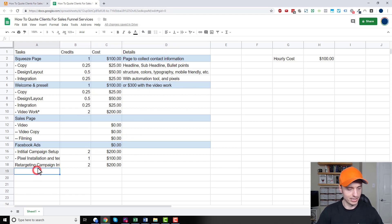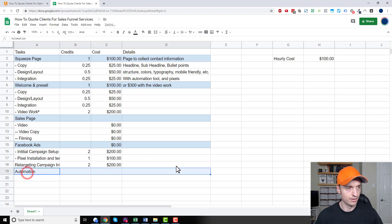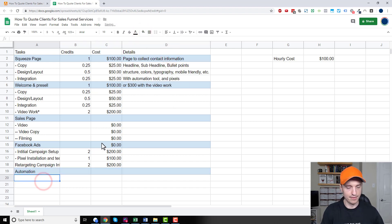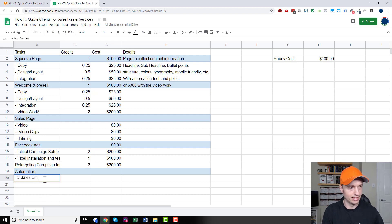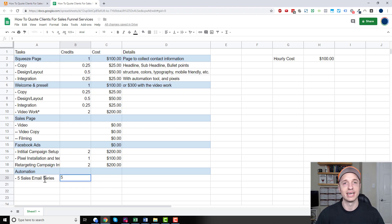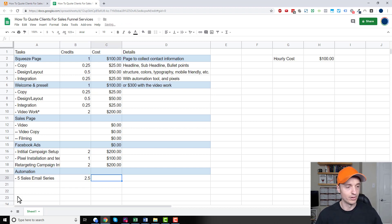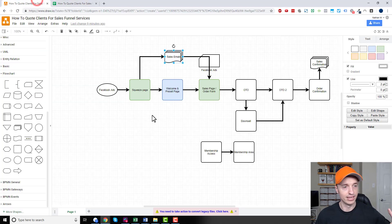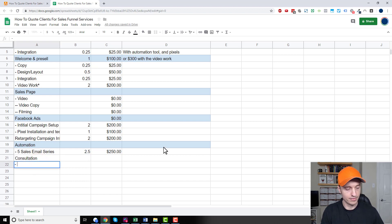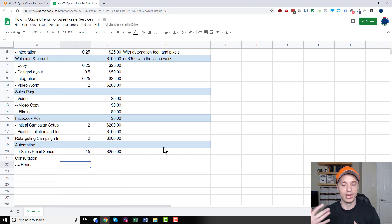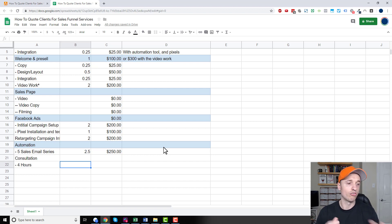Break down your automation as well. For example, a five-email sales series — maybe half an hour per email — so 2.5 hours. Just work your way down everything. And don't forget to add consultation hours — maybe four hours or so — so people know you'll be there for calls throughout the build process to touch base, make corrections, and keep everything on track.